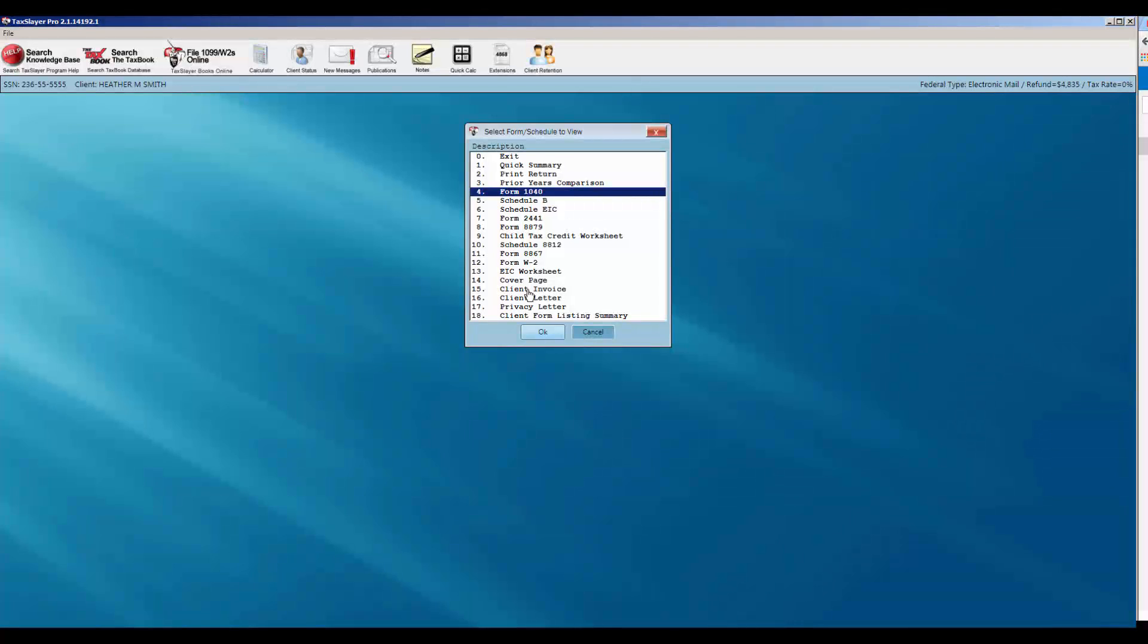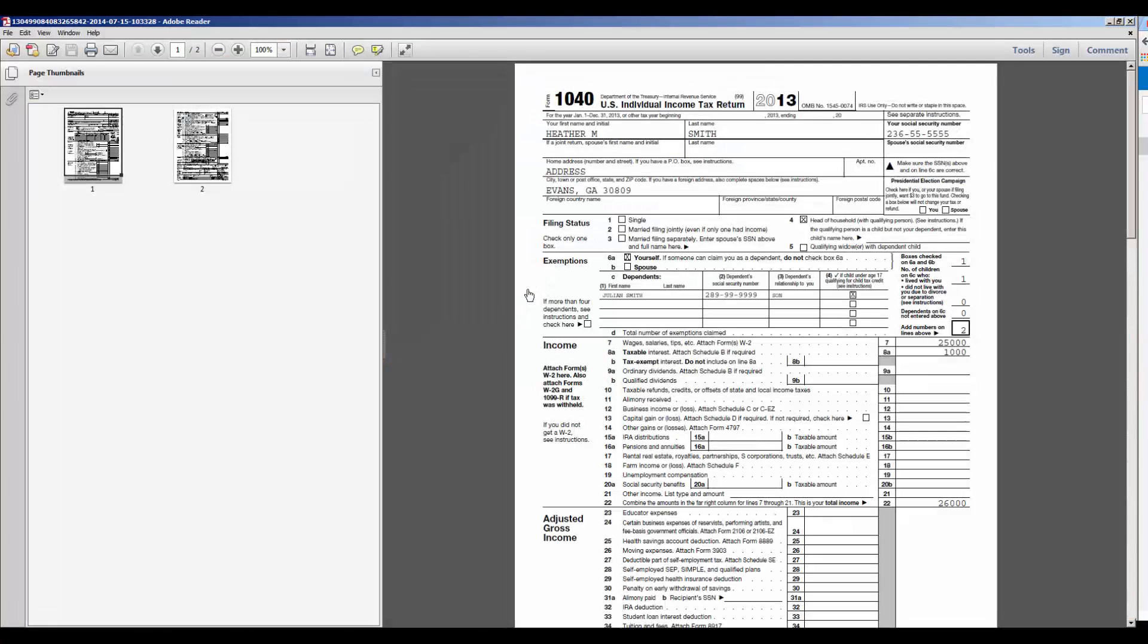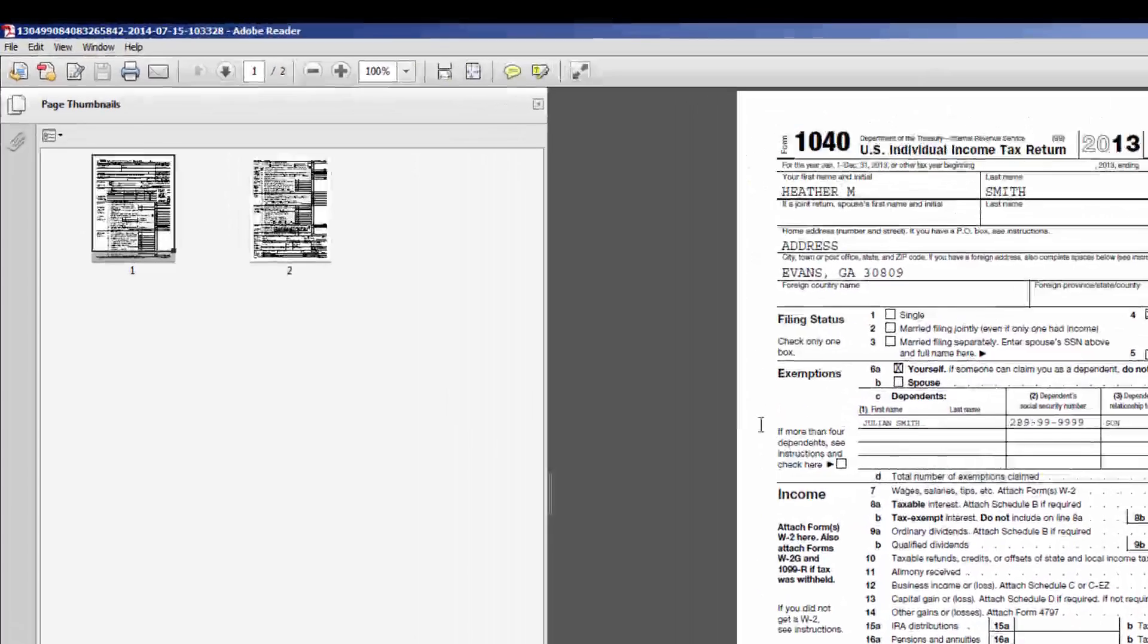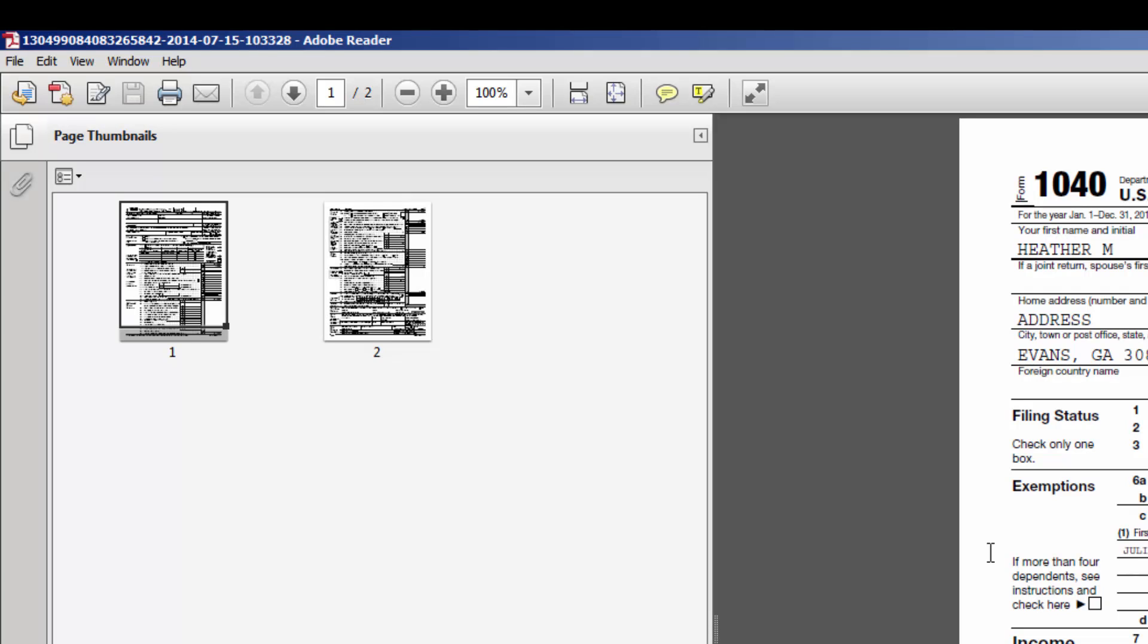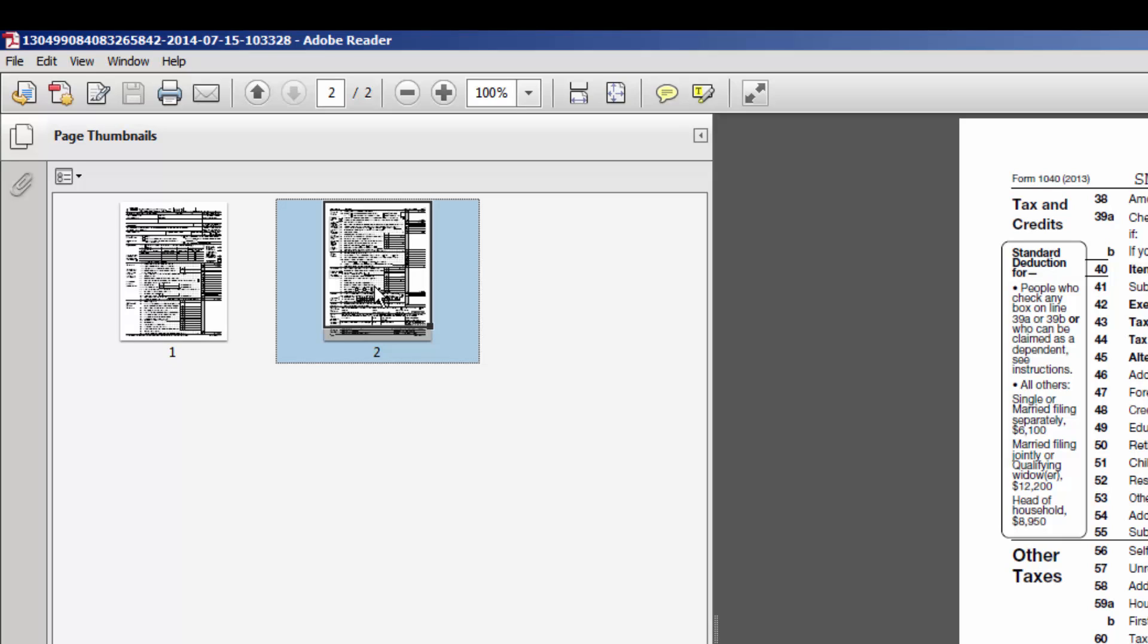The Adobe PDF version of the form will appear on your computer screen. To see the next page of each form, using your mouse, you can select each thumbnail on the left side of the Adobe window or simply press the Page Down key on your keyboard.